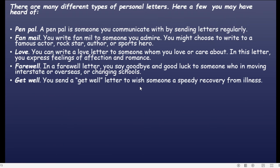Get well. You send a get well letter to wish someone a speedy recovery from illness. Jadi surat ini ditulis untuk mengharapkan seseorang yang sedang sakit agar segera sembuh — ini surat get well.